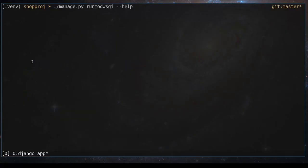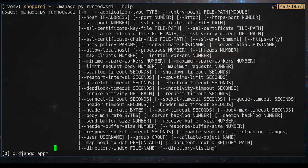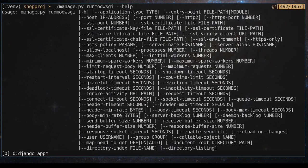The runmodwsgi command provides a very, very long list of Apache-specific options. You can specify port number, user, group, certificates, HSTS policy and so on and so forth. So basically, even in your development environment, you can test your application with Apache web server. And when you are done, you can just use setup-only and server-root options to generate Apache settings for your production. I hope you enjoyed this lesson. Thanks for watching.